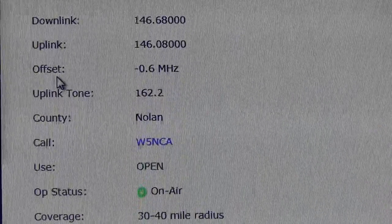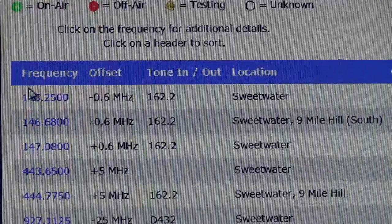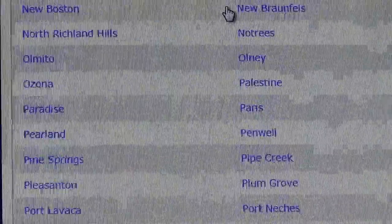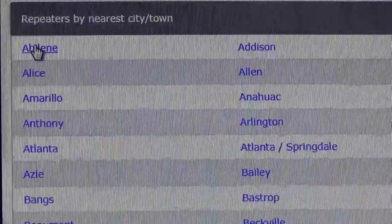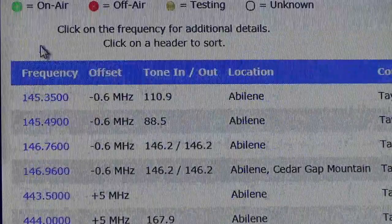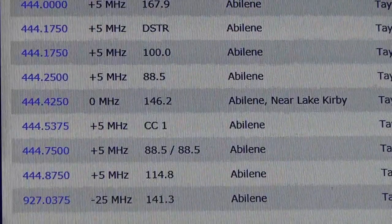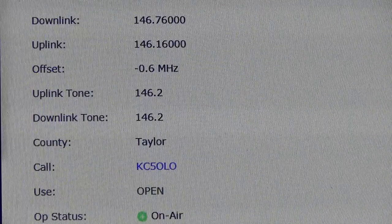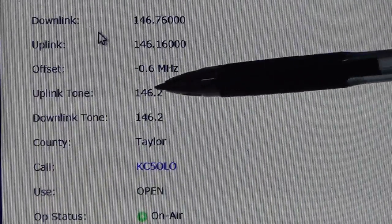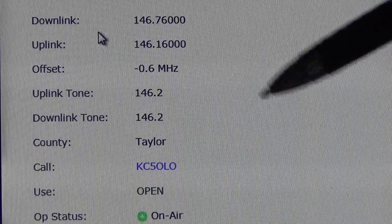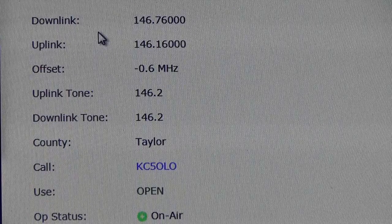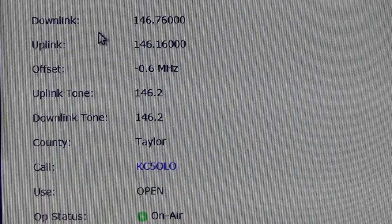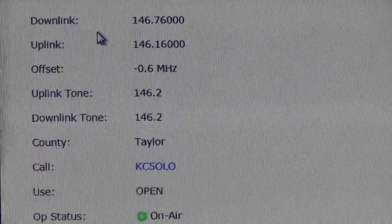Let me show you an example. If a repeater has both an uplink and a downlink tone — all of these just have uplink tones — but if I pick one in Abilene, for example, this one here is one of the ones we have programmed in the radio, and it has an uplink and a downlink tone. So on this particular repeater, we have it set up for CTCSS, which means it's able to send the tone to the repeater on the uplink, and then on the downlink our radio is programmed to receive that same tone back from the repeater.